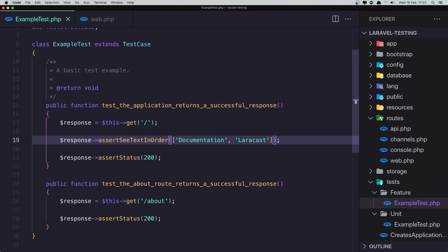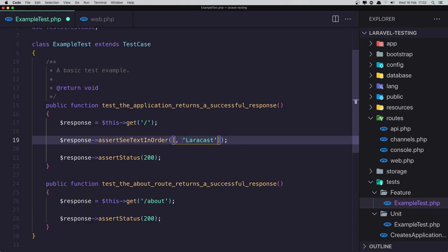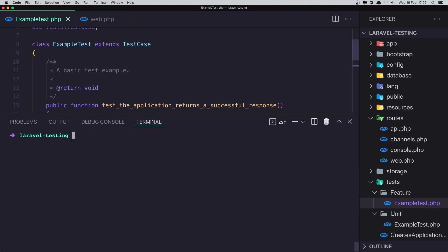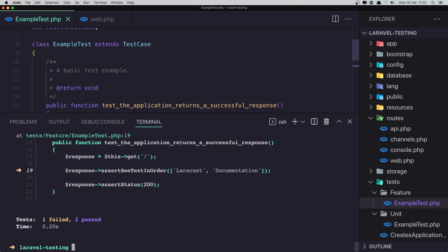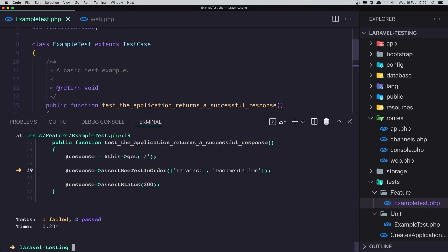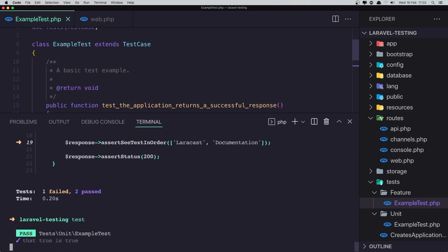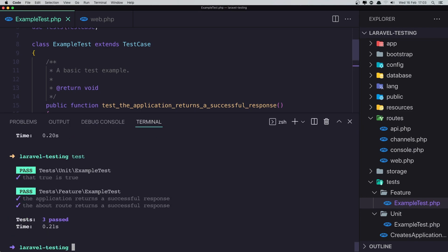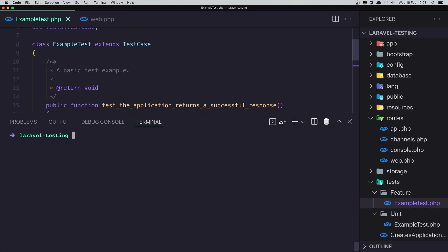Now if I change the order here, so I'm going to cut this one and add it after the LaraCasts. Okay, save, run the test. And we failed because assert see text in order, we have error. Okay, change back to what was before. Save, run the test, run the test again. And yeah, we have successful.